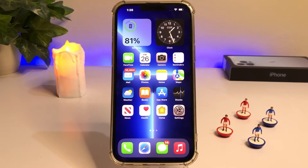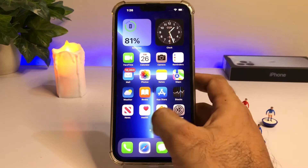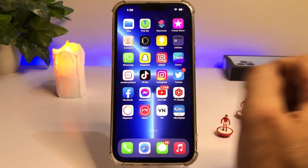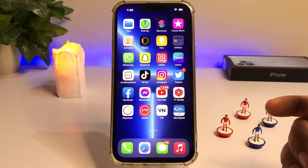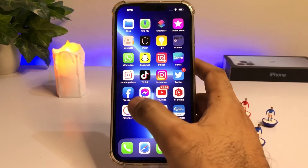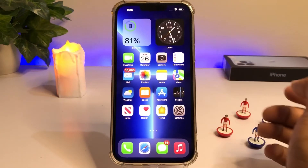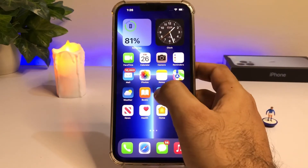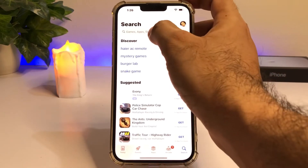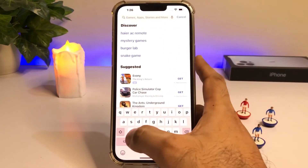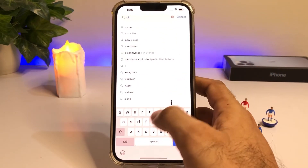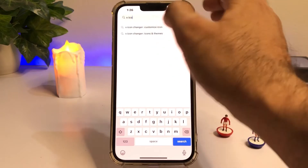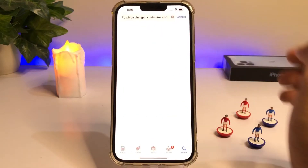Let's start the video without wasting any time. As you can see, this is my iPhone WhatsApp and it's showing its own icon right now. To change it, just open the App Store and search for X Icon Changer — as you can see it's showing here.